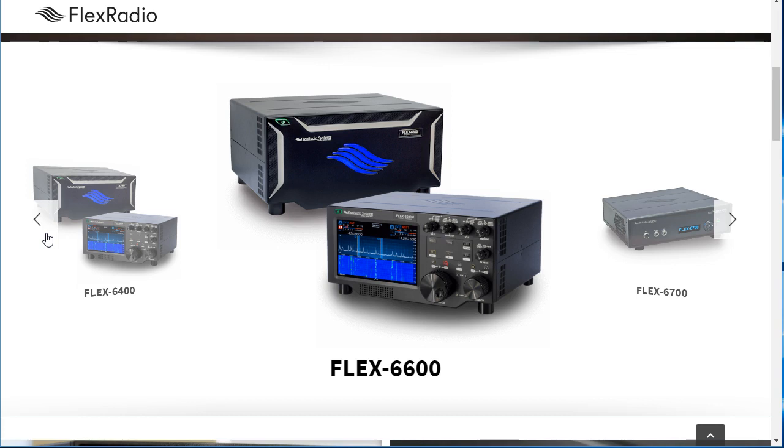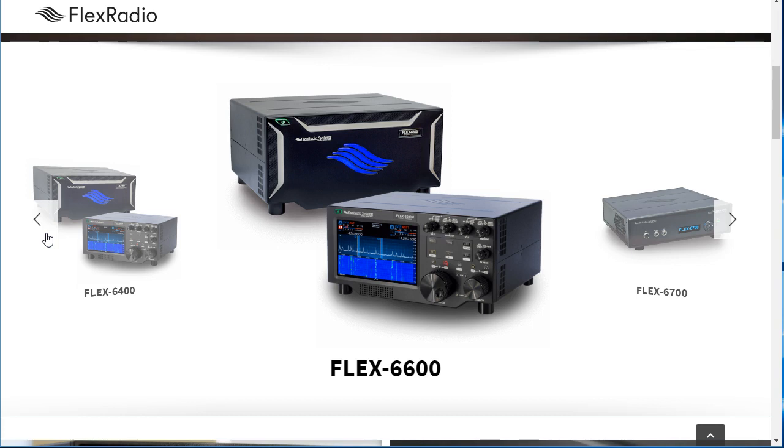Or fairly simple, but incredibly reliable as well. And unlike other HF radios you may be aware of or have used in the past, Flex radios have the ability to support different programs at the same time and drive amplifiers and antenna switches all at the same time.